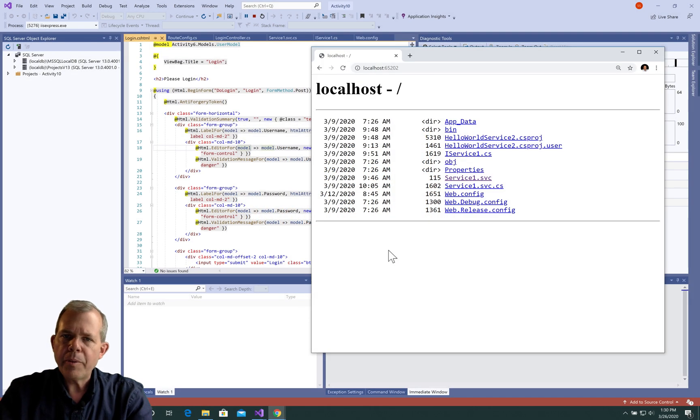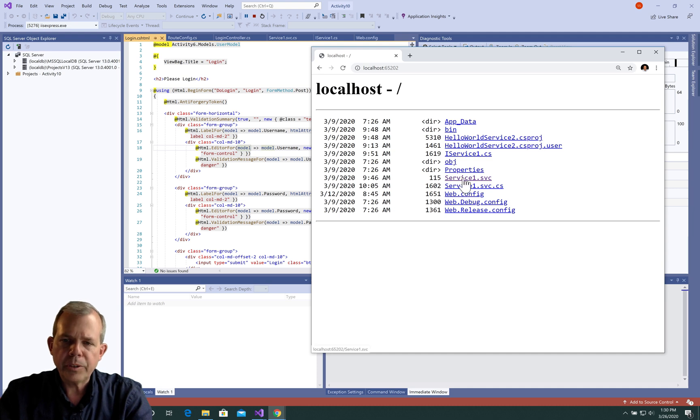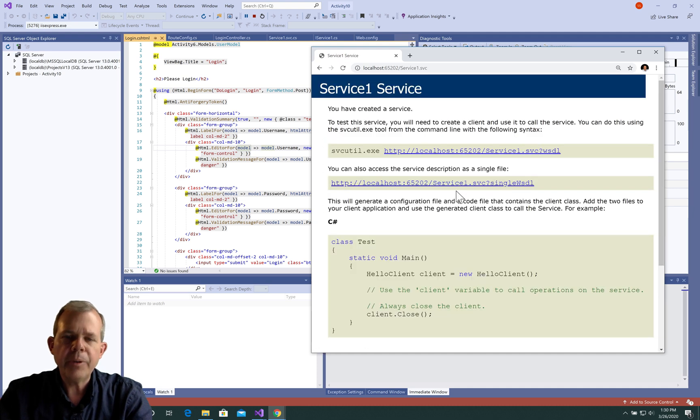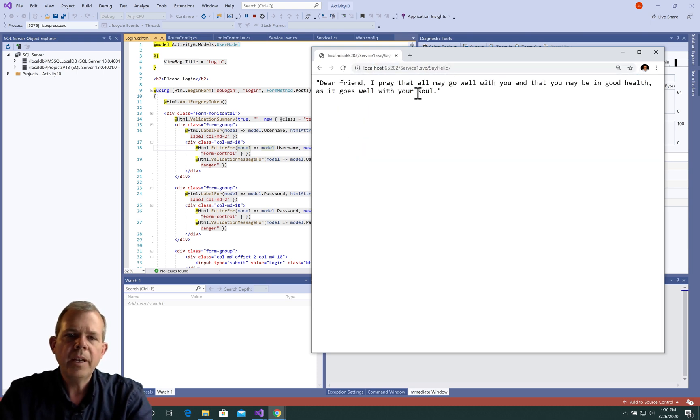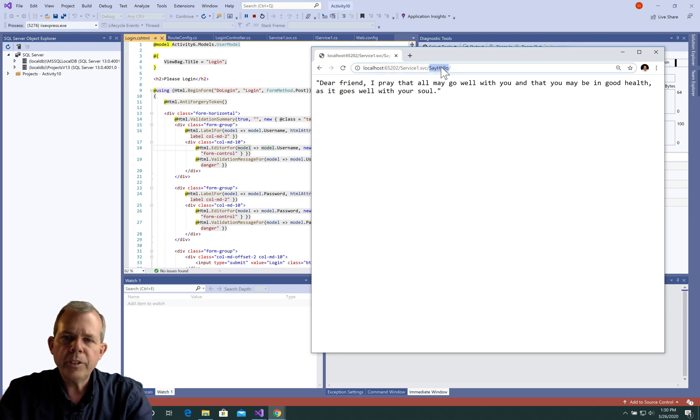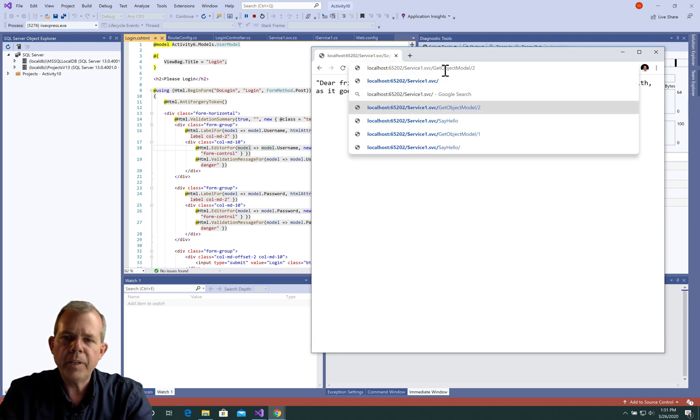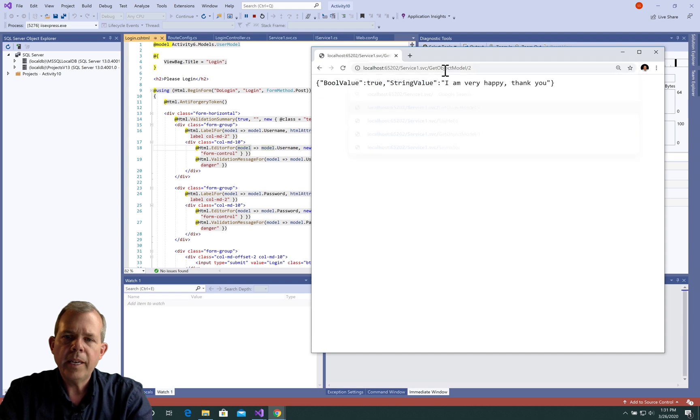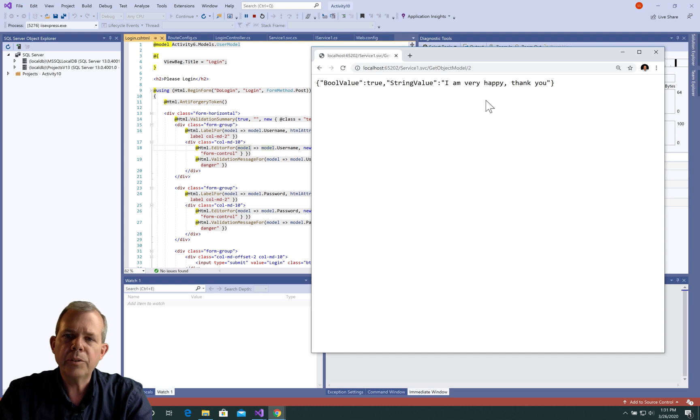I'm going to give you a preview of what the application is going to look like. I have a service installed on my computer, and you can see that it's running right now. If I type in sayHello for my service, I'm going to get a result, a string. I'm also going to change this to my second service called getObjectModel, and you can see that it's going to return some JSON.